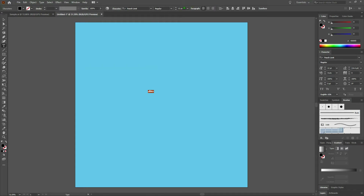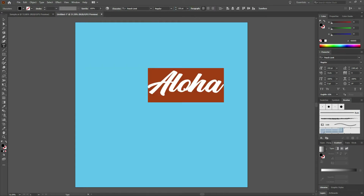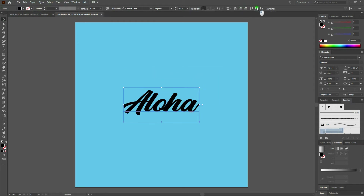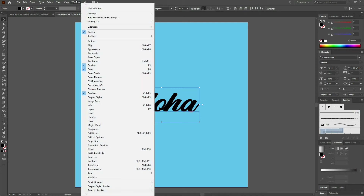Once done with that let's increase our type size to 150 points. Let's center our type element by grabbing our selection tool and then aligning it horizontally and vertically. If you don't see your Align window all you need to do is go to Window, Align, or Shift F7.